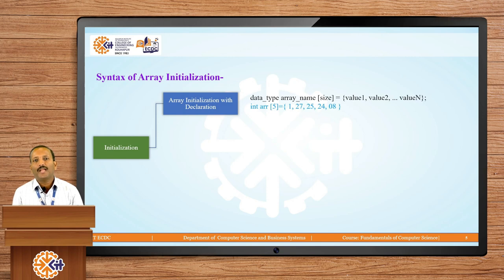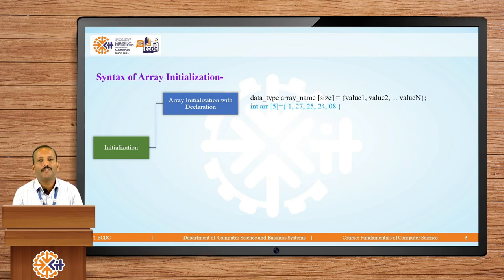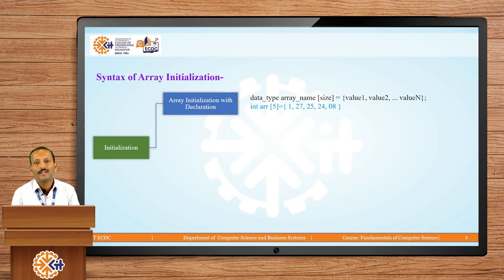For example: int ARR[5]. Here we set values in curly brackets — first value is 1, then comma, second value 27, third value 25, then 24 and 0. These are the 5 values we are going to store into ARR. If you observe, each value is separated by a comma.